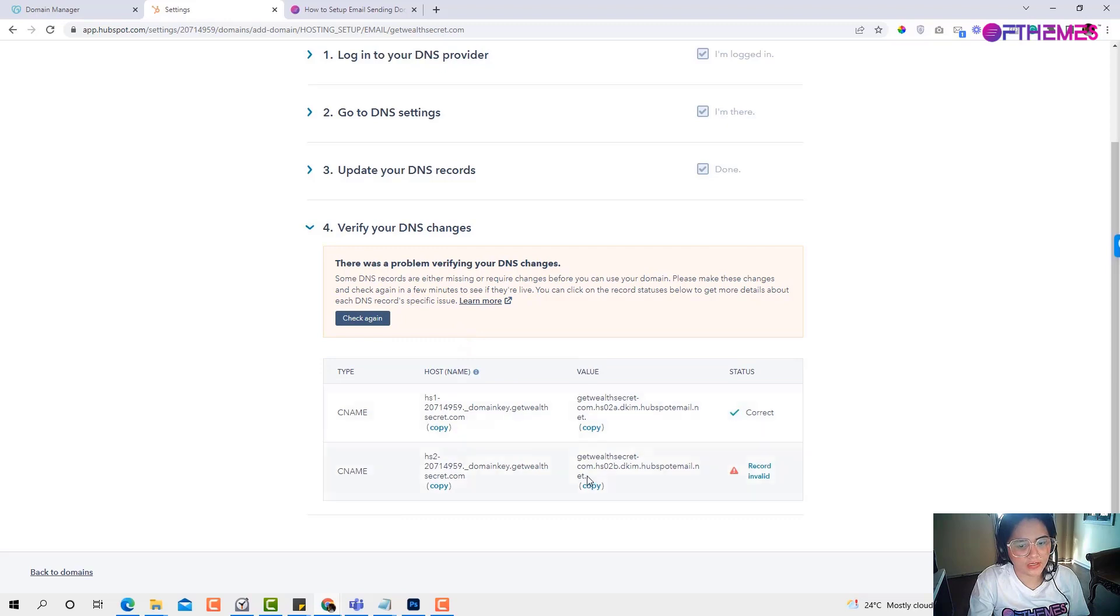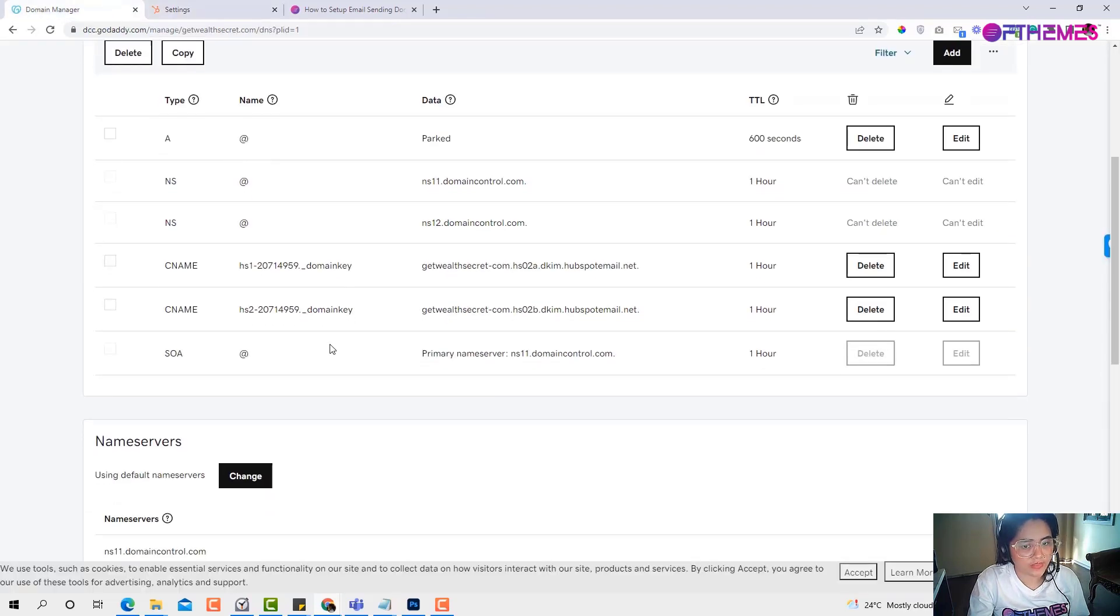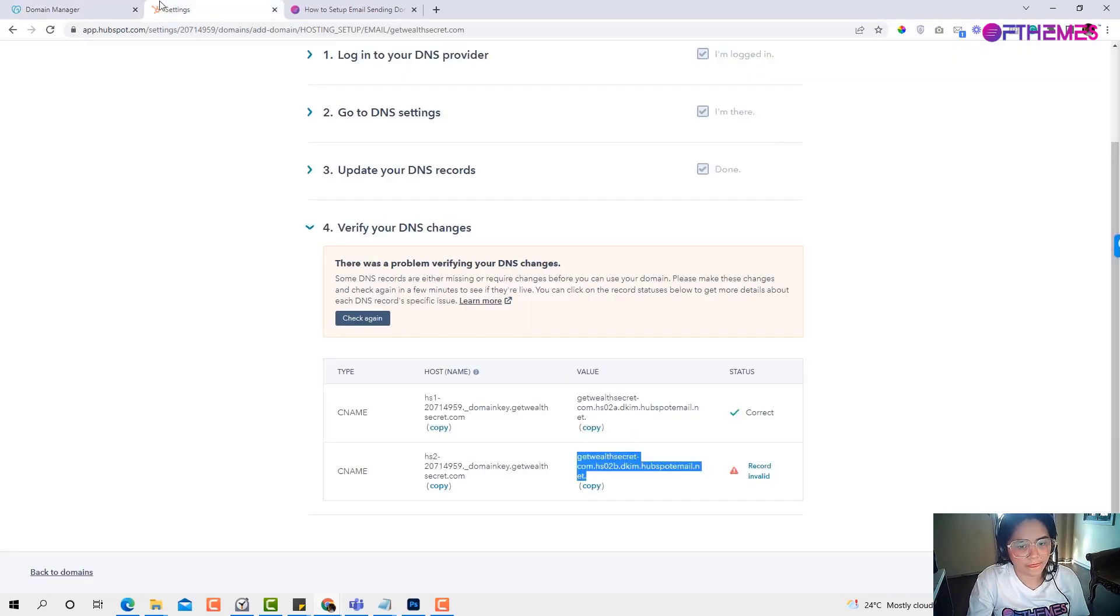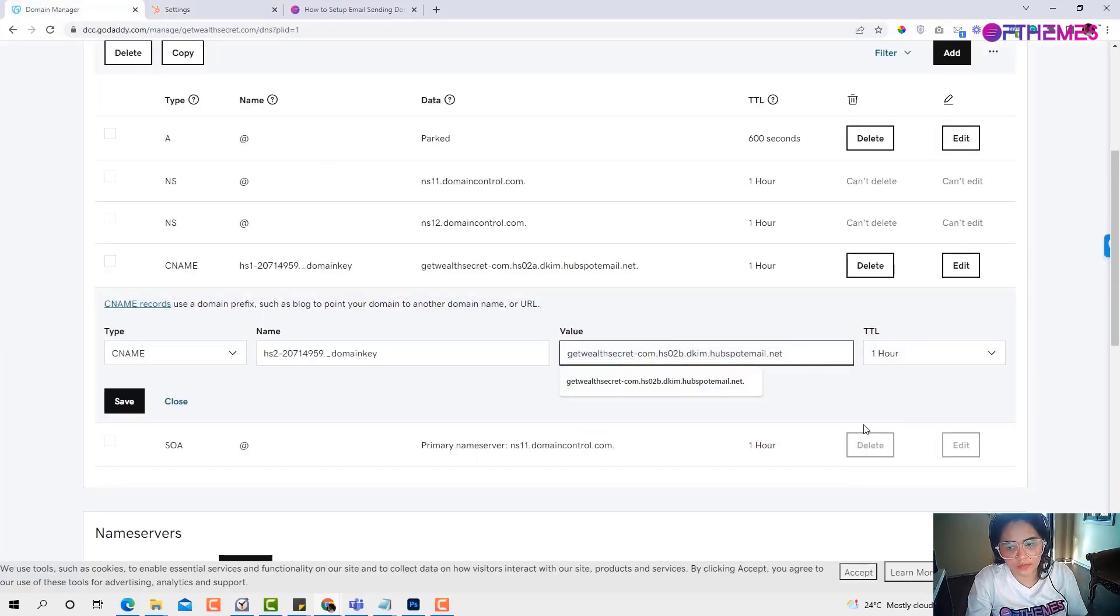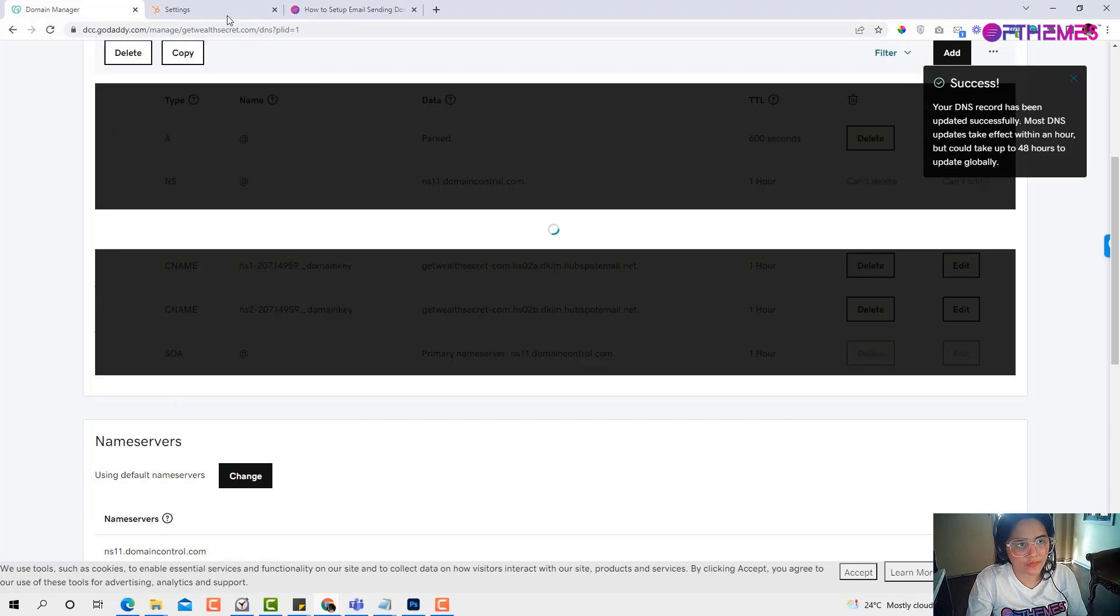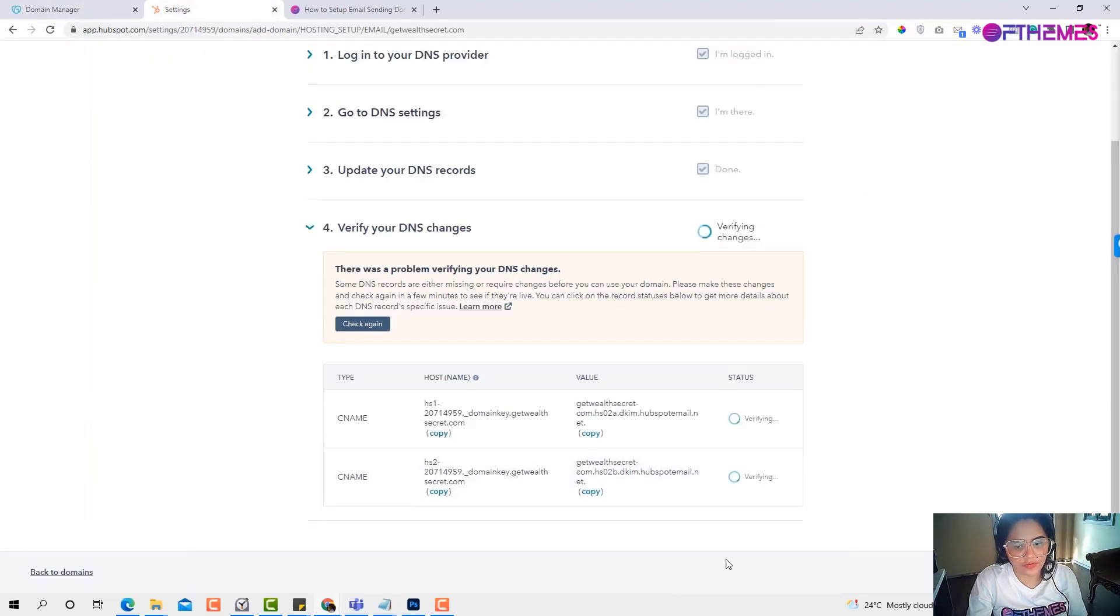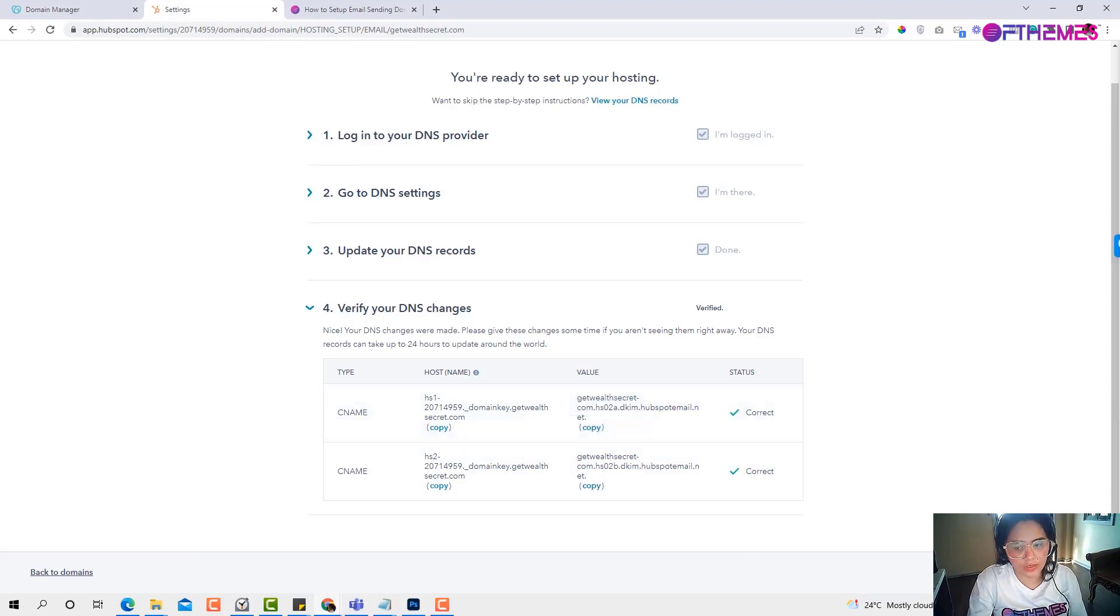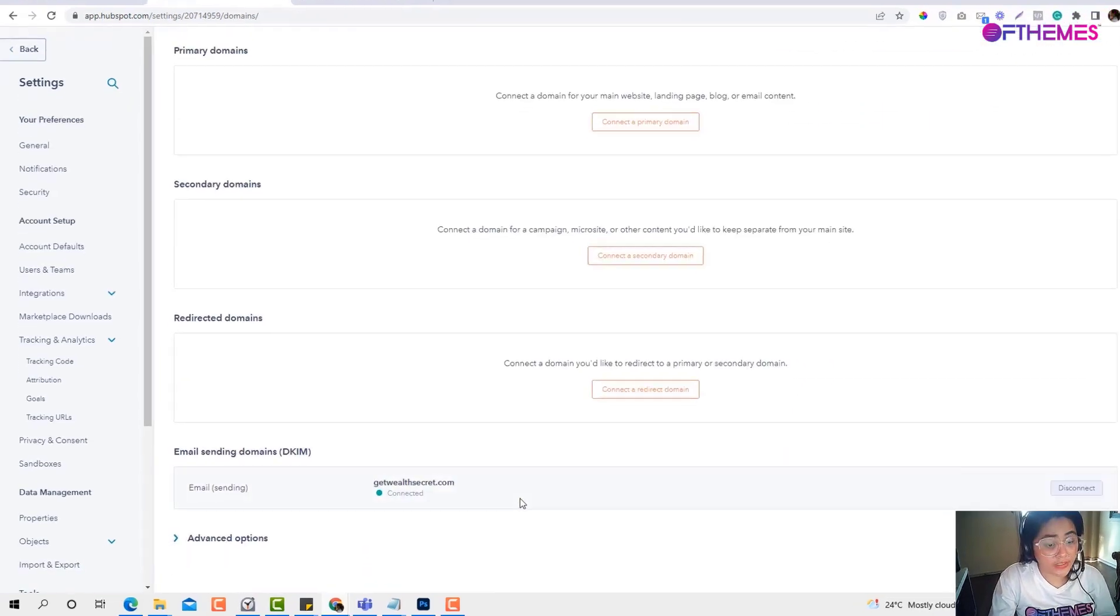So check again. It seems like there is an issue with the CNAME. So let's double check that. Let's try to edit. Yeah, let's try to remove the period and click save. And refresh. So correct. Just remove the period after the .net to make it work and click done and you're good to go. And if you check in here, the domain is already connected.